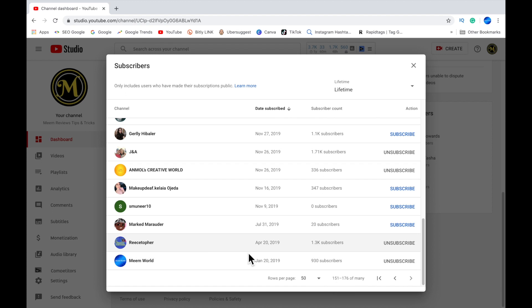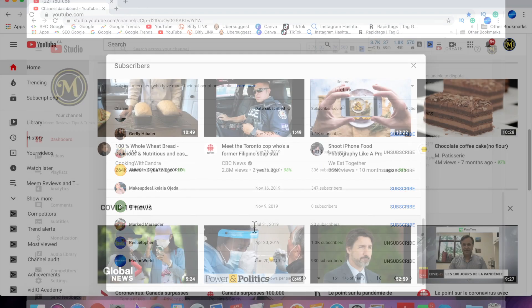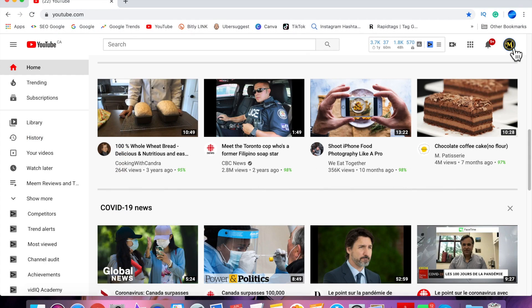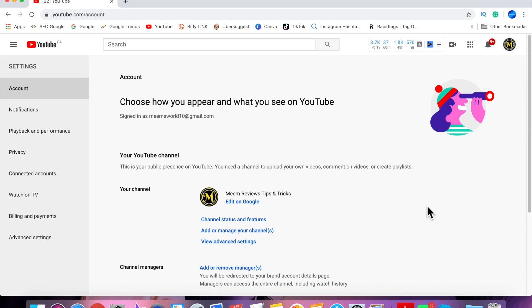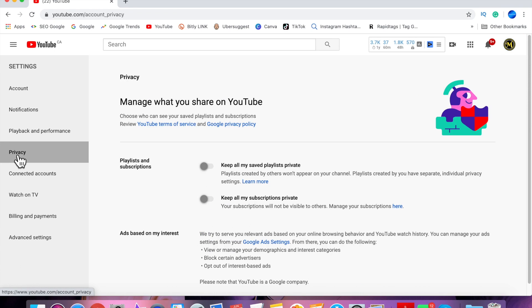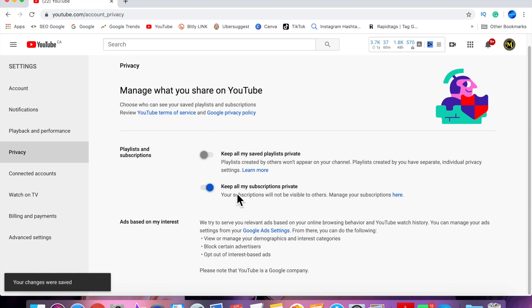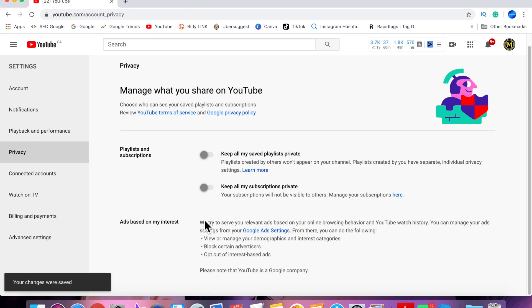You can do that by clicking on your profile picture, scroll down to settings, and on the left-hand side under privacy, there is an option here. By default, this will always be set to private. To turn it off and make your subscriptions public, just slide it off until it's gray.